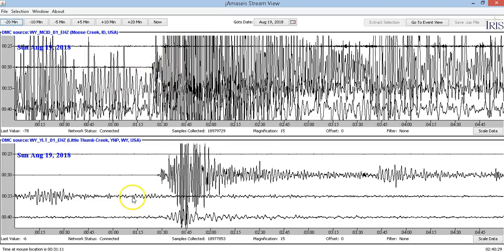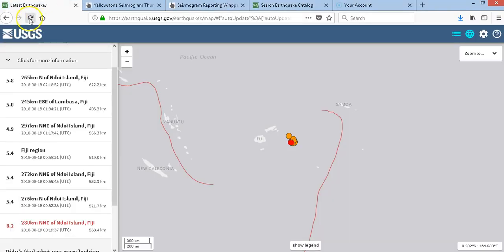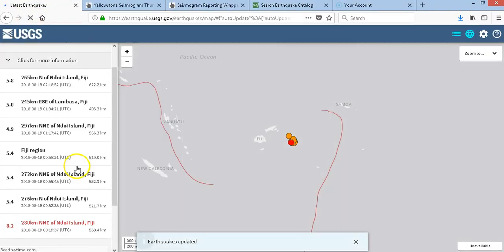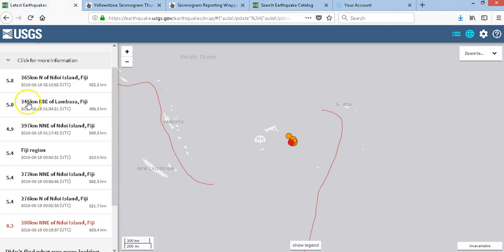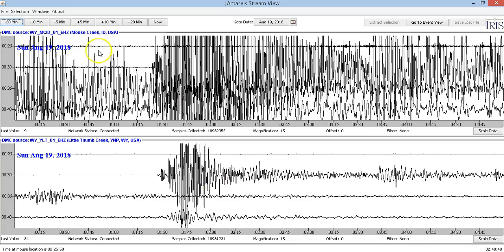Let's check — let's see if they downgraded it. Let's refresh. Nope, it's still an 8.2 with multiple aftershocks. And we just had another 5.8 at 622 kilometers deep. Wow, definitely got a deep earthquake event going on. Not sure what that means, but let's go back to JAMA Size.